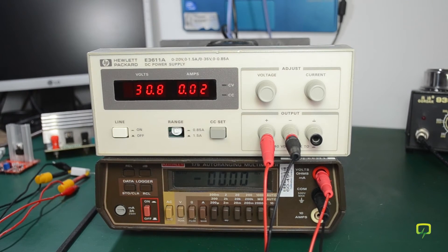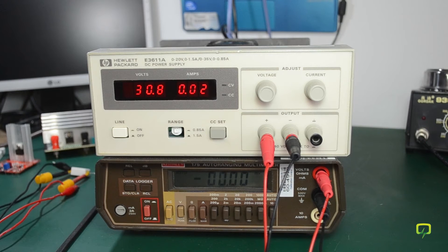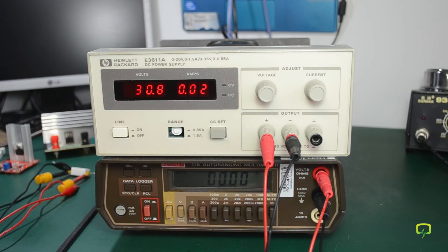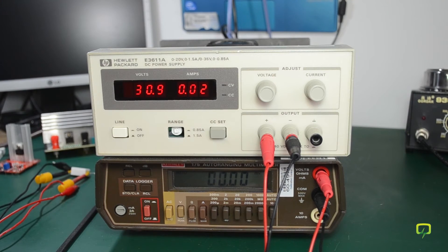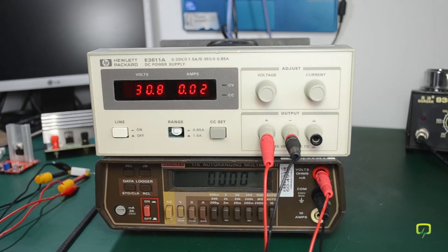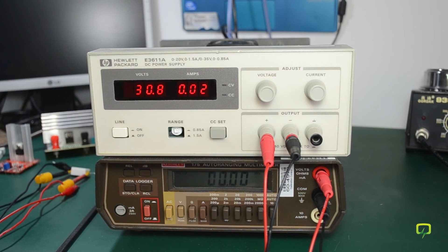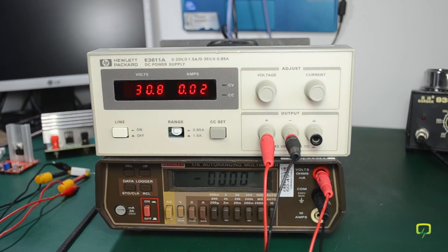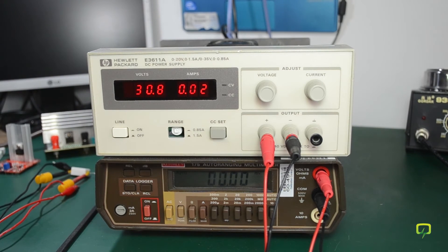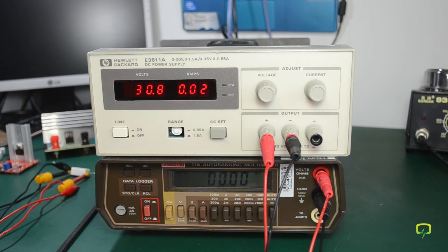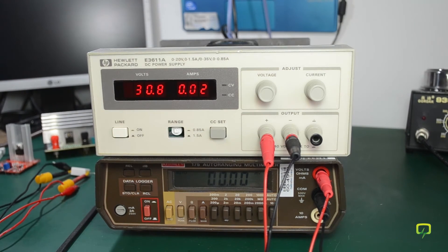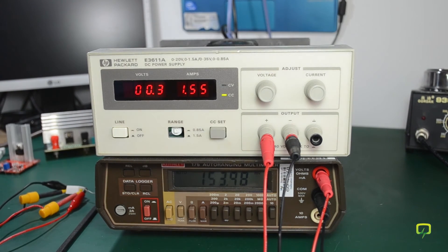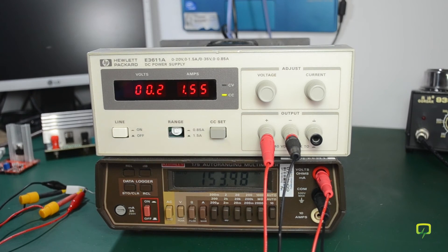The procedure is you adjust the voltage and current control fully clockwise, you set the range pushbutton to the high current range for calibration in the high current range, and then you turn on the power supply and adjust R31 potentiometer which is on the motherboard so that the multimeter indicates exactly 5 percent over rated current, which for the E3611A is 0.158 volts. So I'm going to connect the resistor and I'm going to adjust R31 so that the DVM indicates 0.158 volts.